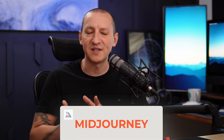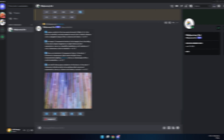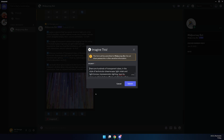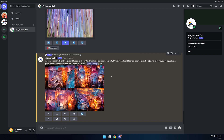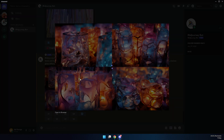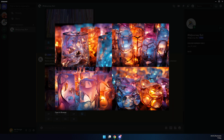Midjourney generates images based on text prompts, but sometimes it can be challenging to tell it exactly what you want. If you're looking for something that is similar to an existing image, then you can ask Midjourney to describe it for you by using the describe command. This could give you potentially helpful keywords that you can use to prompt the AI for a new image.